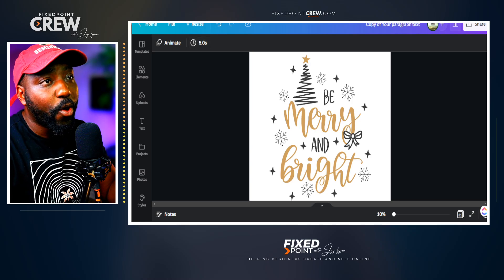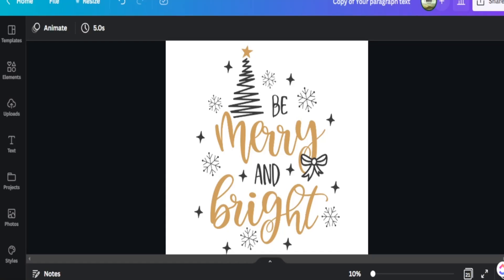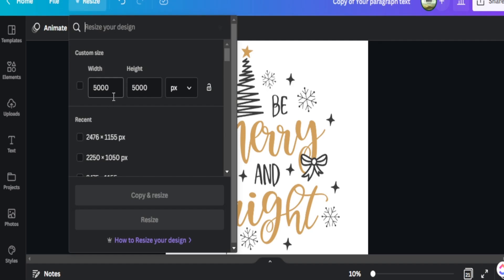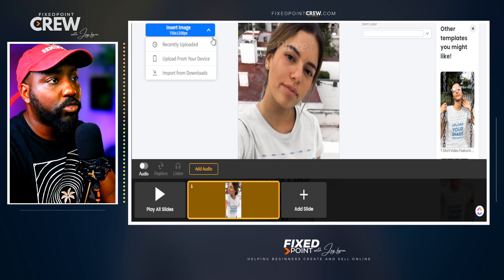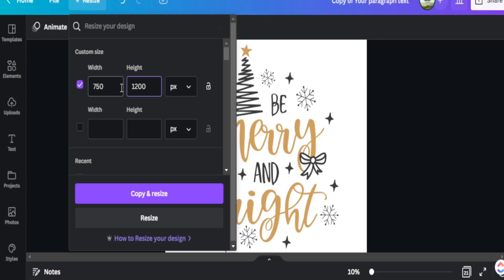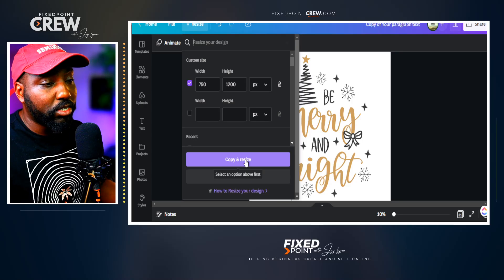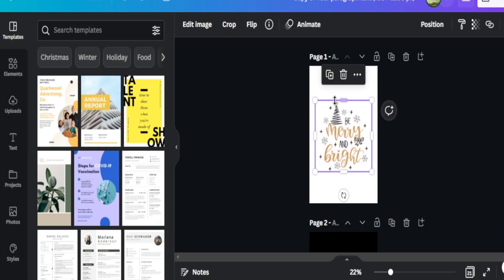Here's one of the t-shirts I have created for one of my print-on-demand products. In order for this to fit perfectly on my video mock-up, I need to follow the proper pixel size that Placeit specifies — which is 750 by 1200. To resize, I can go into the resize function in Canva Pro, add in 750 for the width and 1200 for the height, and hit Copy and Resize. This will copy my design and produce it in the proper size for me to upload into my video mock-up.